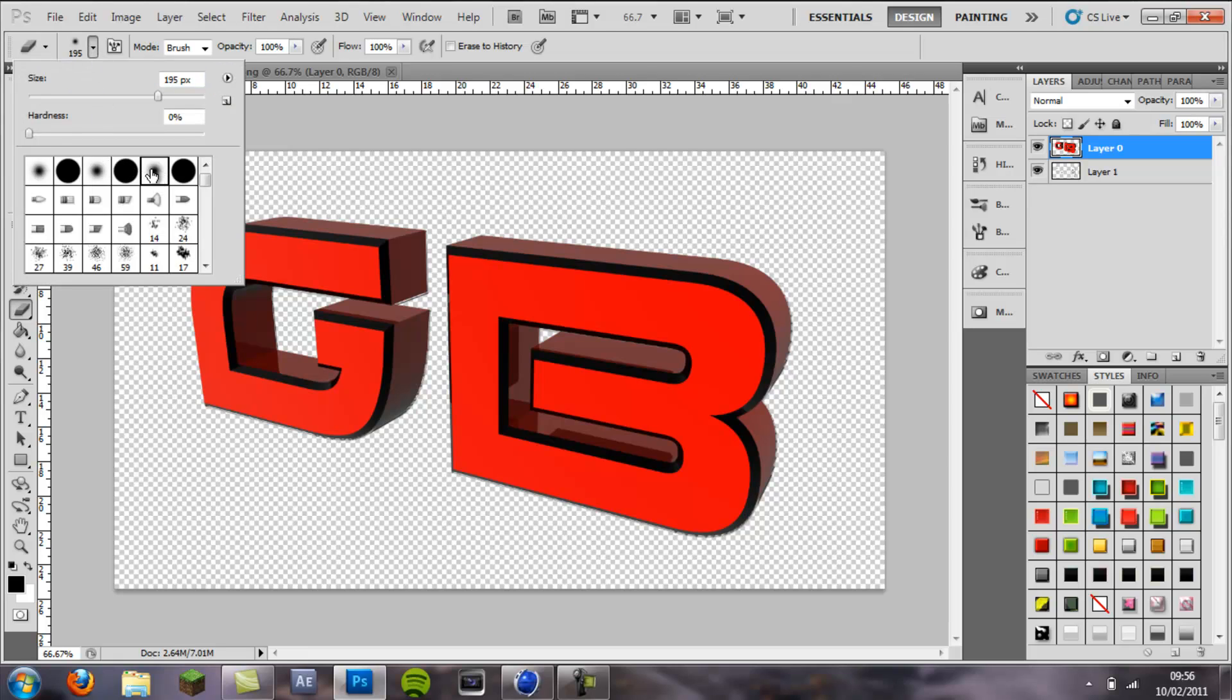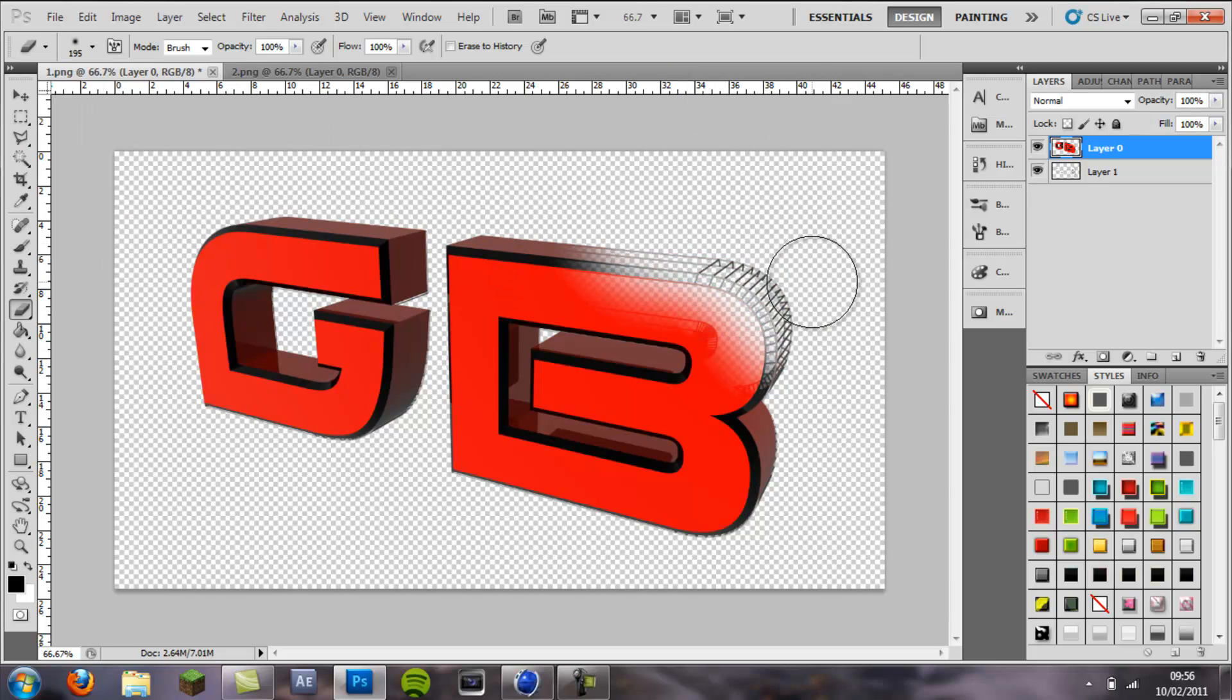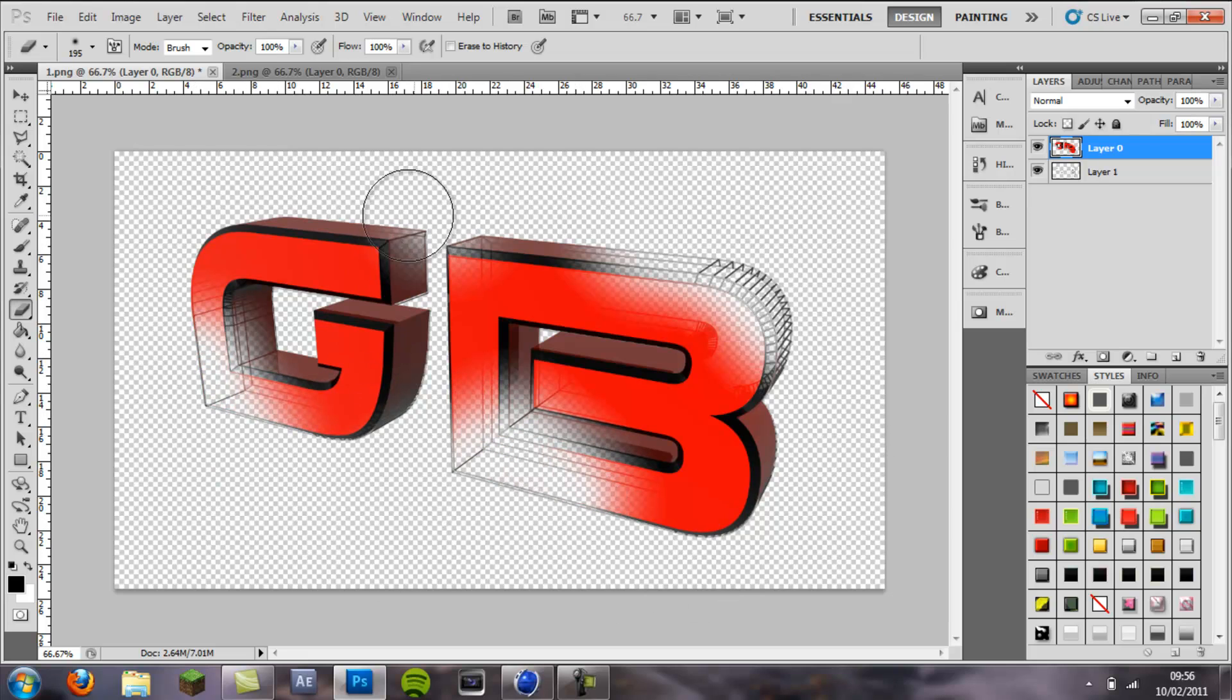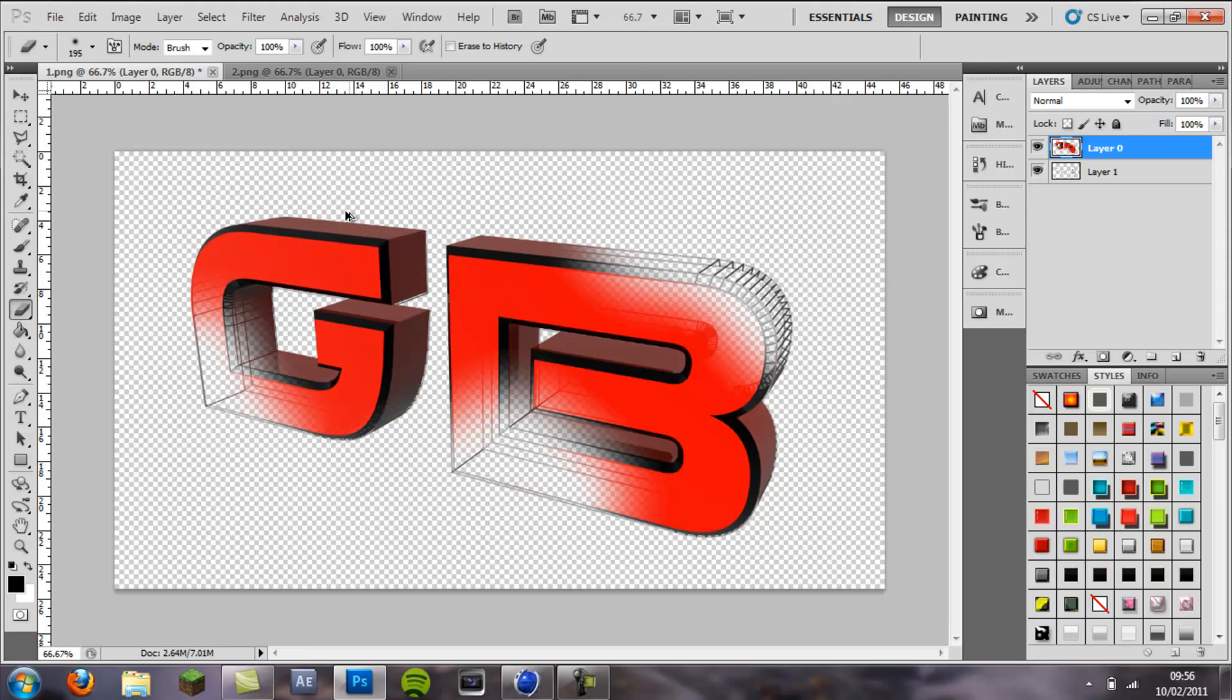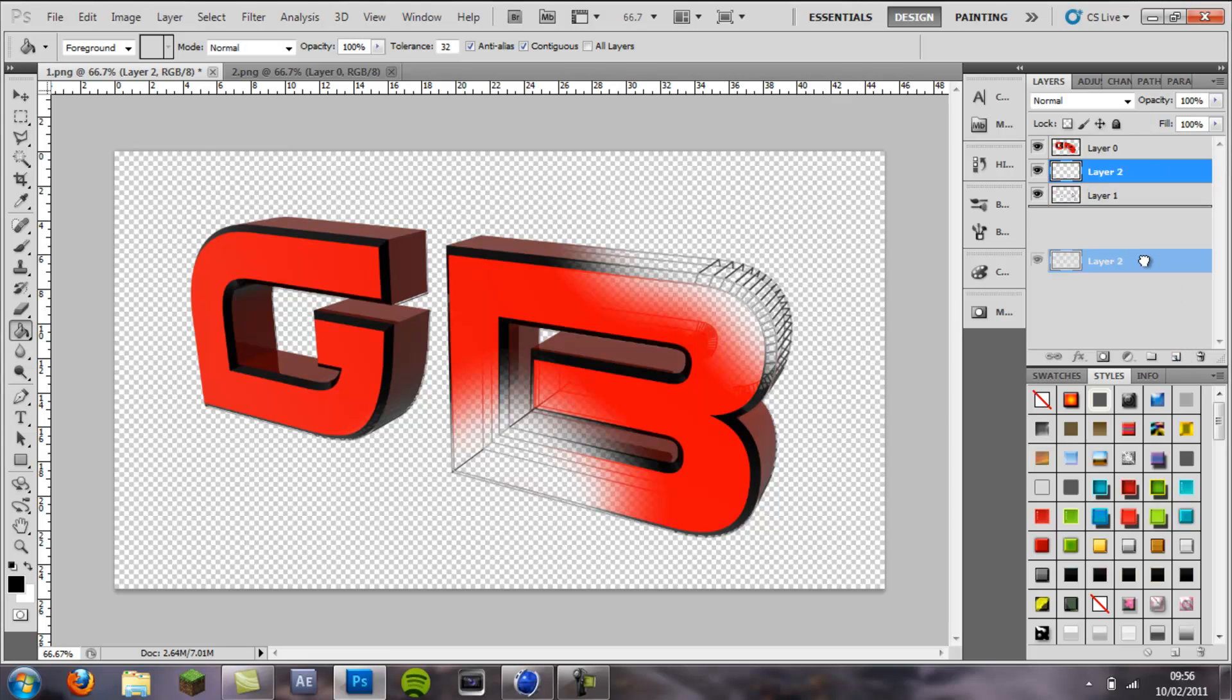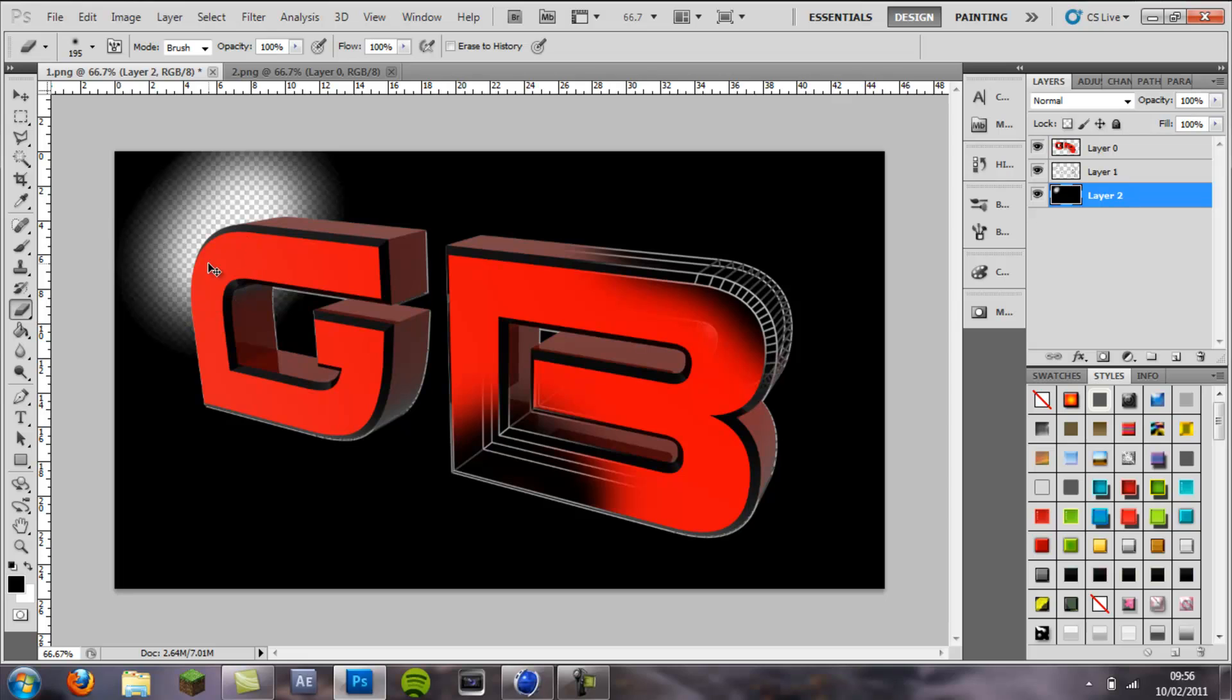You want to come to eraser, the eraser tool. Make sure it's on soft eraser and my size is on 195. Then you just want to erase parts of it so that the blueprint shows through. You can play around with these settings.